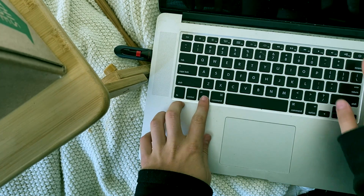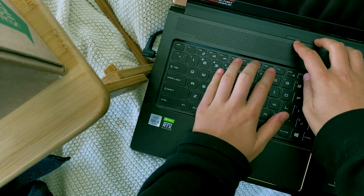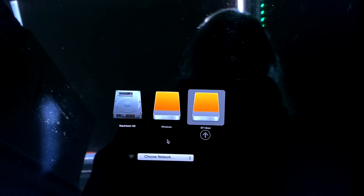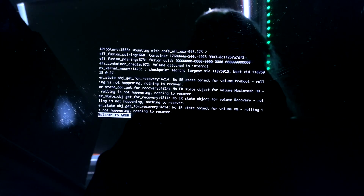On Mac, this just means a boot hold of Option. On Windows, this means pressing F8 or F9. Then select your USB flash drive.